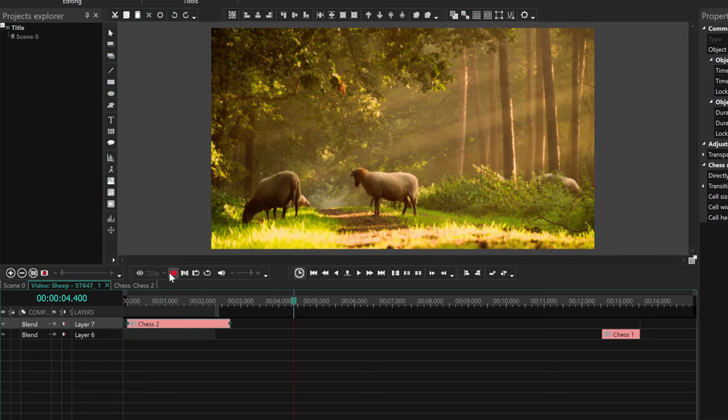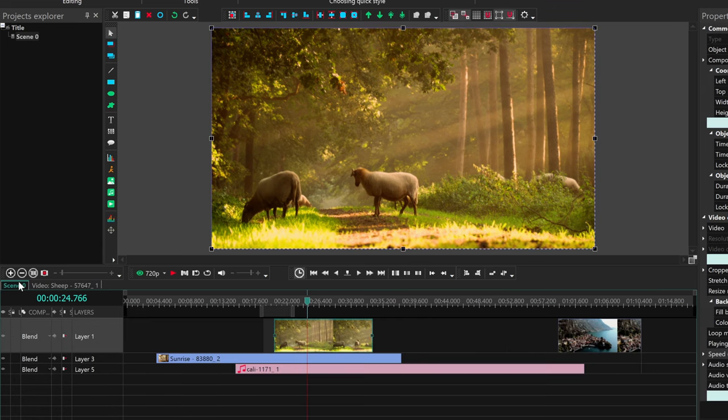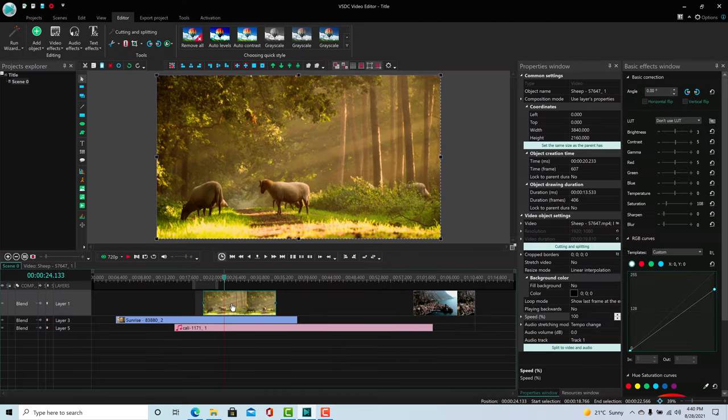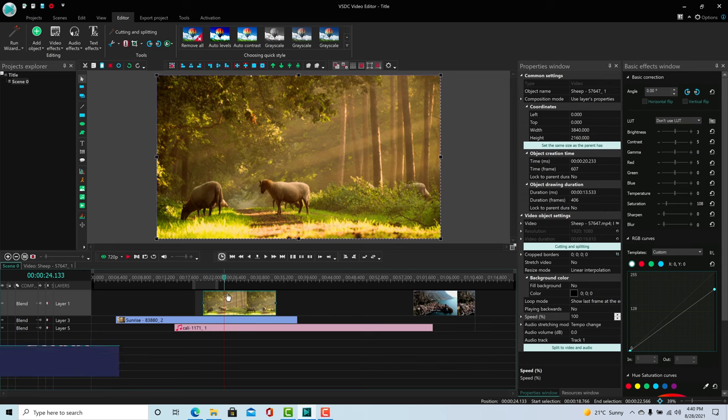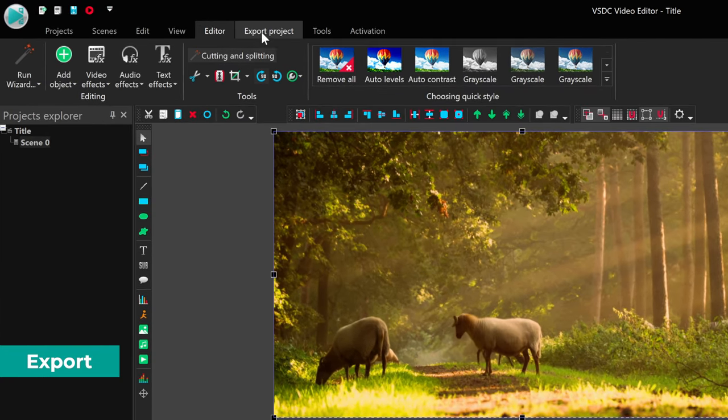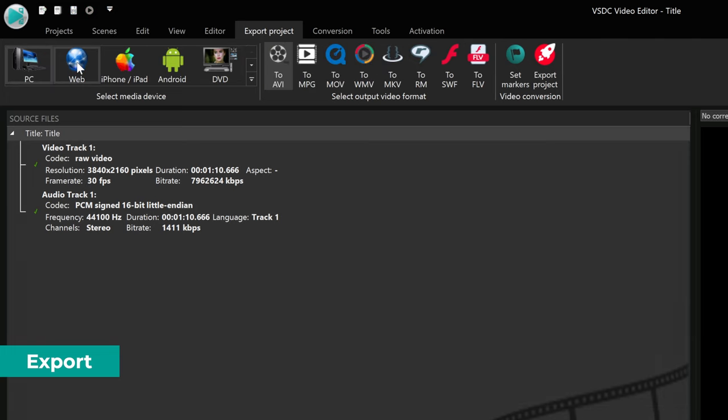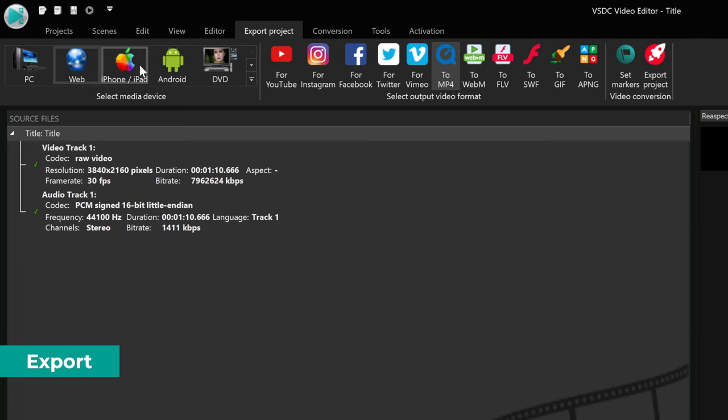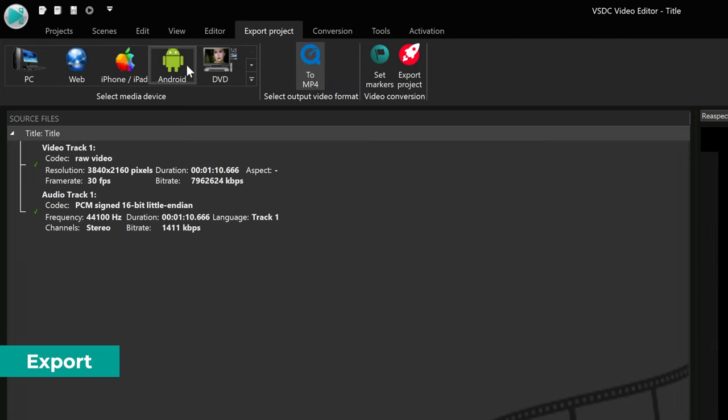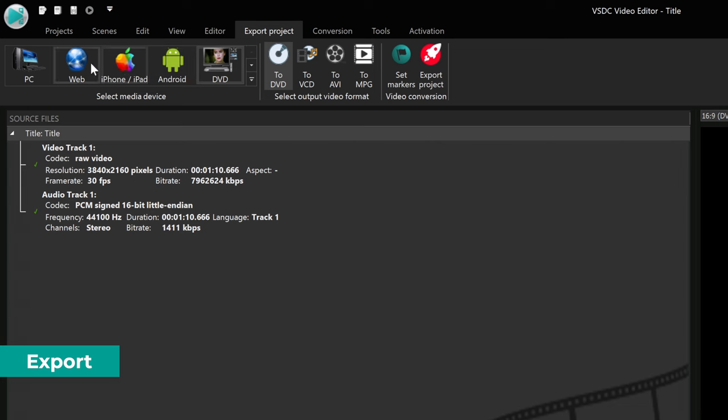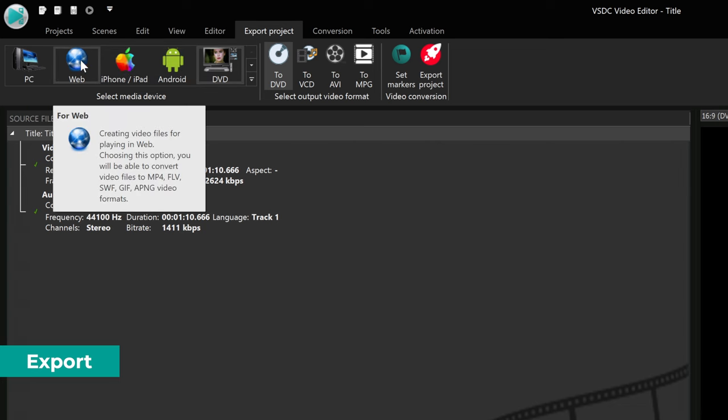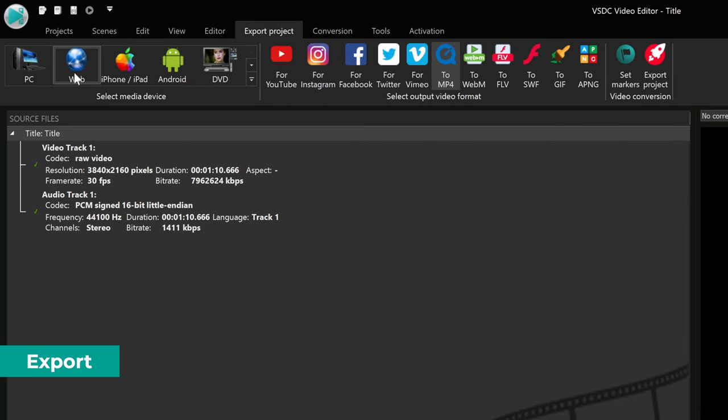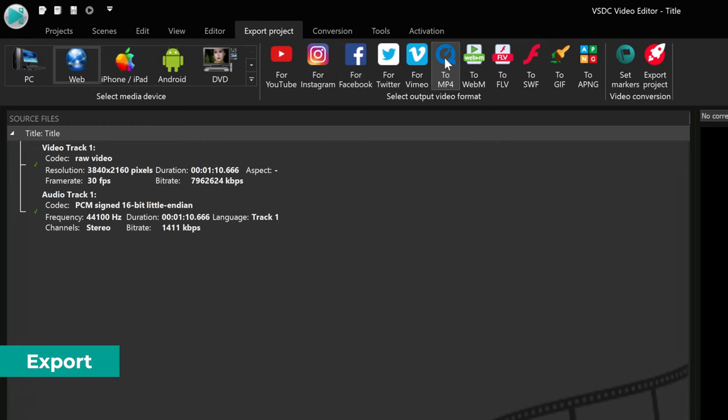When done, click on the scene to go back to the initial timeline. When you finish editing your video and are ready to export, you can do that on the top bar under Export Project. Here you will see a few different options depending on the device you're exporting for. And for each device there will be some different output video formats as presets. If you're just starting out, I suggest to export your videos for web, then select MP4.